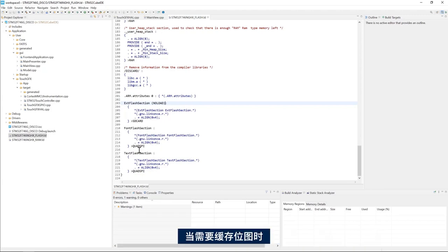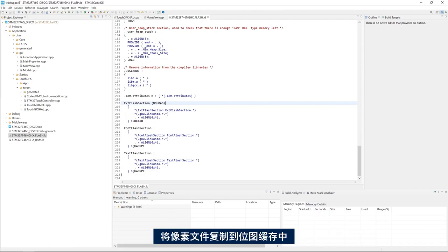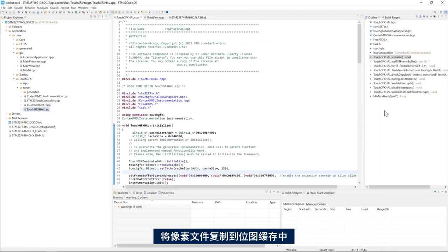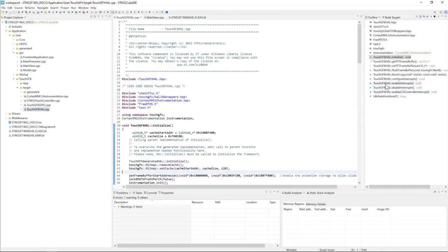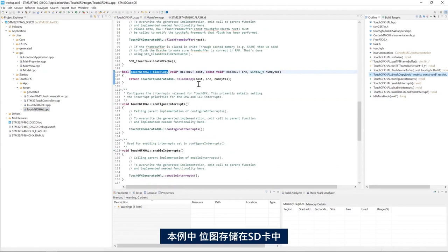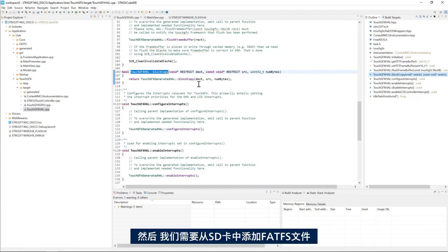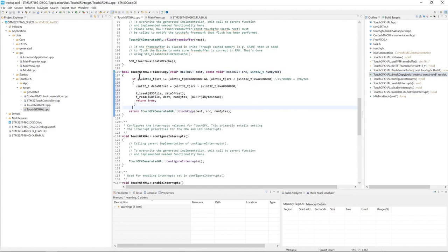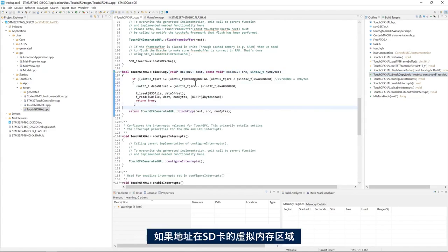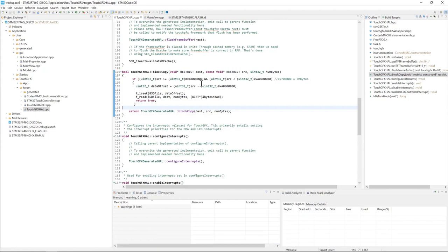When TouchGFX copies the pixels from the original location to the bitmap cache using the block copy function in touchgfx.cpp. In our case the bitmaps are stored in the SD card which is not a memory mapped memory. Then we need to add the FATFS read operation from the SD card. If the address is within the SD card virtual memory region then we use FATFS file to read the data.